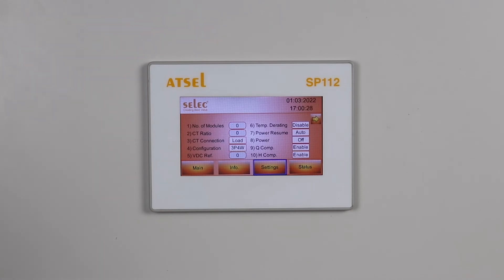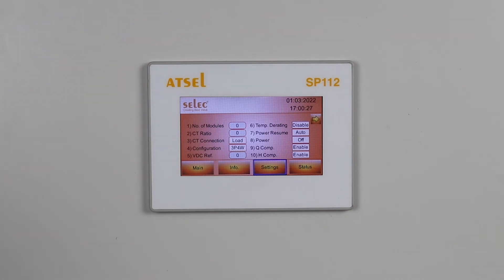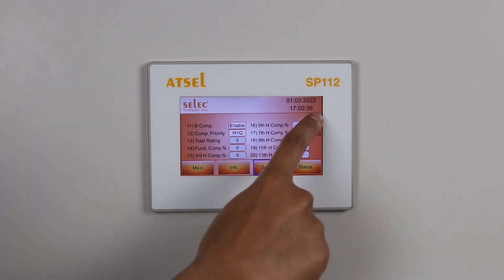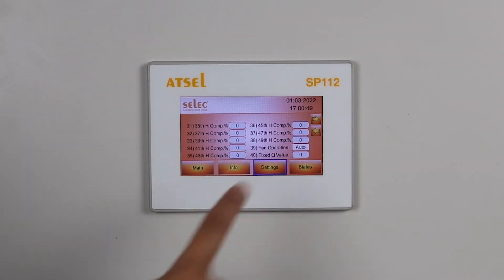Configuration can be set to 3 phase 3 wire or 3 phase 4 wire. Internal BDC reference is currently set to 740; one can set it to 760 depending upon the site condition. Temperature derating can be enabled or disabled. Reactive power (Var) compensation can be enabled or disabled. Harmonic (H) compensation can be enabled or disabled. Balanced (B) compensation can be enabled or disabled. Fundamental compensation sets what percentage of fundamental compensation you require. Similarly, you can set individual harmonics. The ASVG will compensate harmonics up to the 15th order.